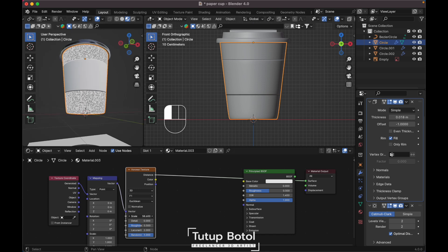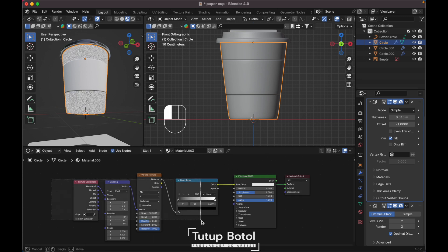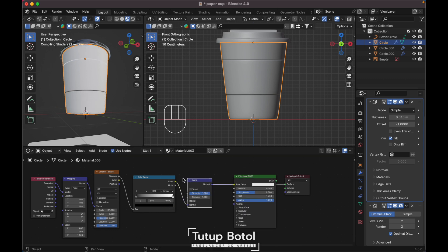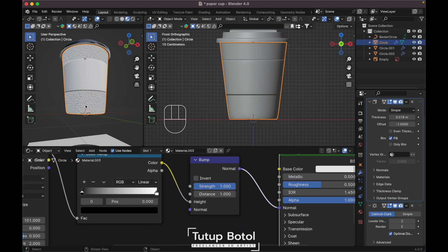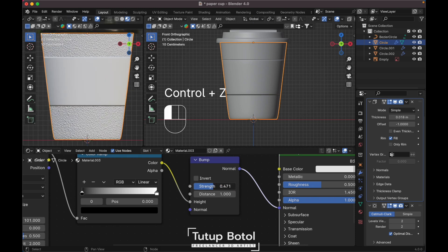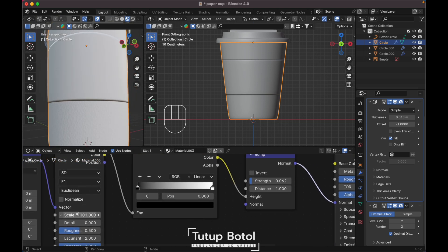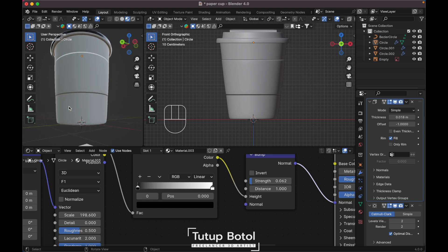Increase the scale like this. Press Shift+A to add a Color Ramp. Add a Bump node, connect the bump to the Normal input, and change the normal to High. Turn down the strength. We now have a paper texture material here.